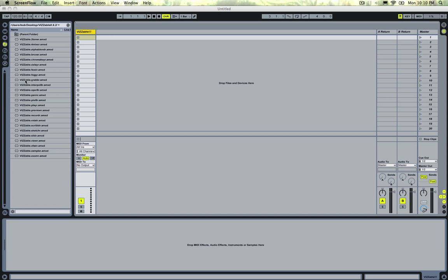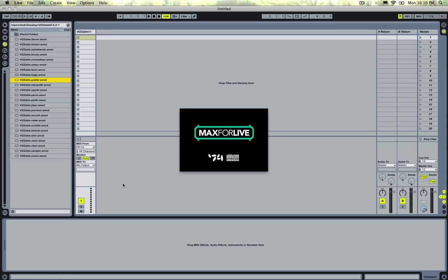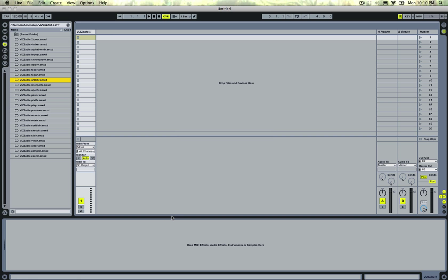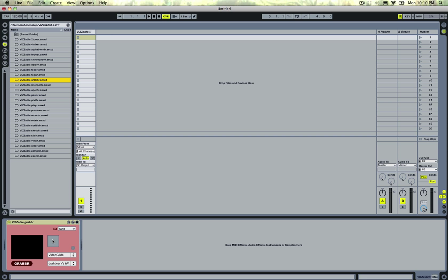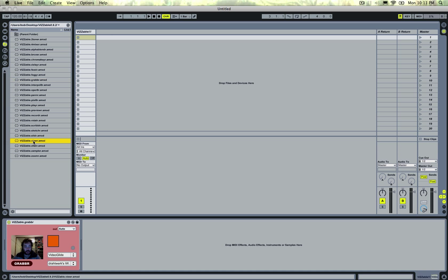So I'm going to drop in a grabber. Max4Live will open up and turn it on. And there's my webcam. And next I'm going to add a viewer.